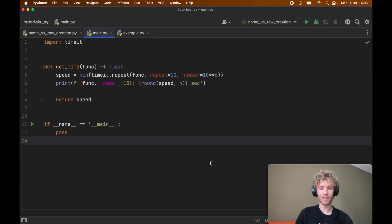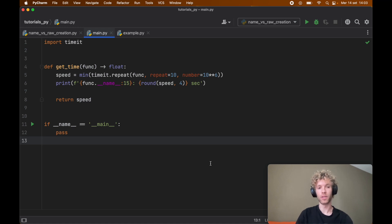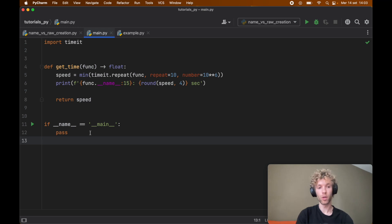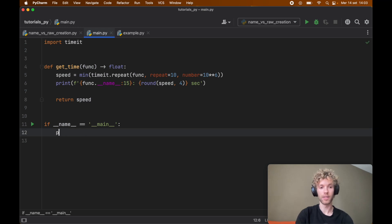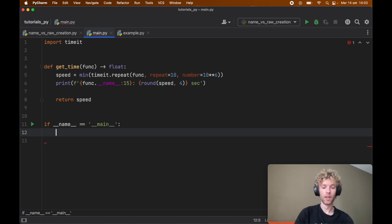Today we're going to be looking at another very important optimization that we can achieve in Python. This is something that's just good to know about in general in case you're creating a lot of these. What we're going to be discussing is essentially the fastest way to create a list, a tuple, a string and so on.